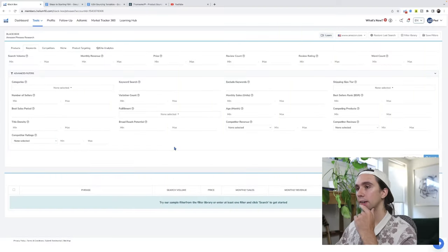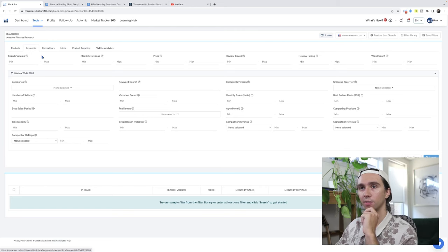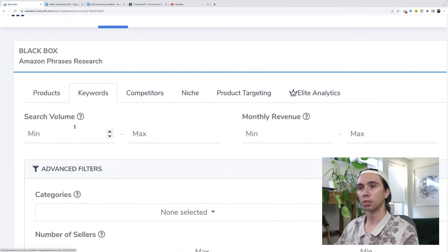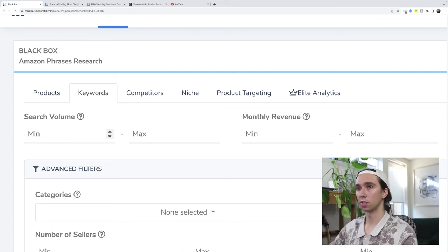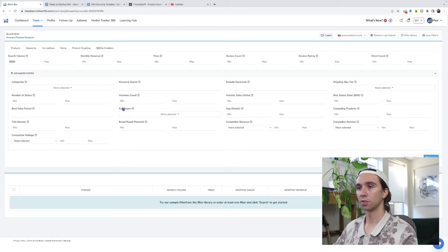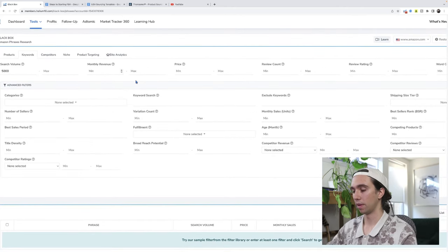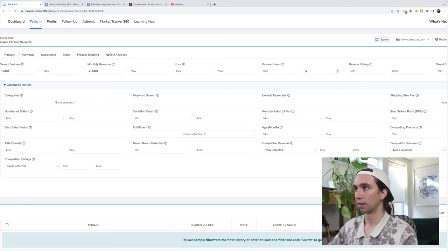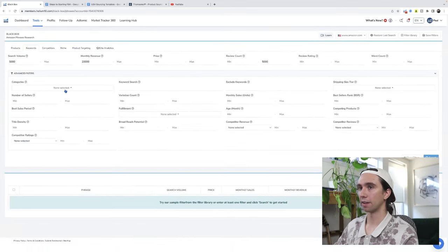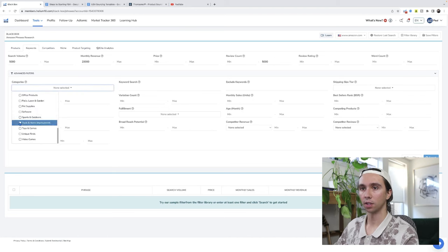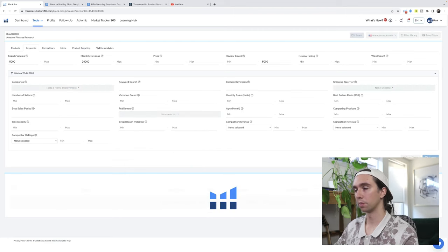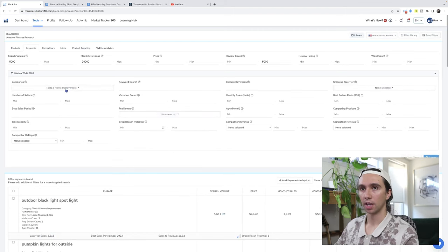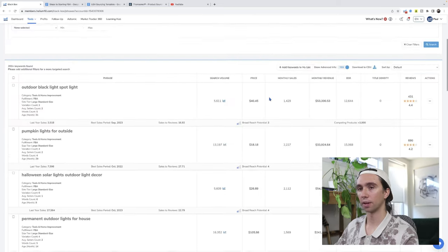So we're going to be starting here in Helium 10, discount link in the description if you need it. My favorite technique is using the search volume feature. I'm going to go big, 5,000 search volume minimum. I'm going to start with monthly revenue minimum $20,000. I'm going to go high and look for some big baller markets, maximum of 5,000 reviews. I'm going to select a few categories at a time, maybe tools and home improvement and see what happens.